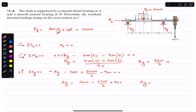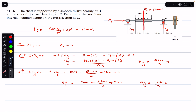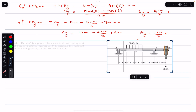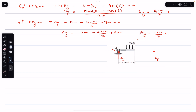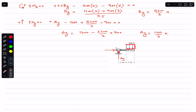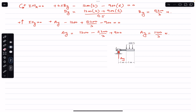Now that we have Ay = 1100/3 N, we consider the AC segment by cutting the shaft at point C. We are left with only the portion of the distributed load acting over a distance of one meter. We also note Ax = 0, so we remove that from the diagram.